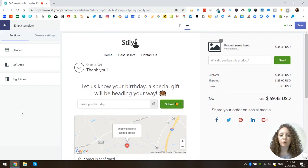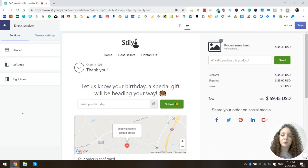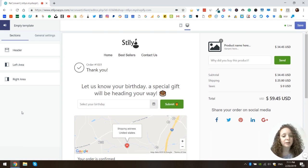What's up everyone? I am Ruth from Stilio Apps and in this video I will take you through using the newest Reconvert feature: the product recommendations widget.